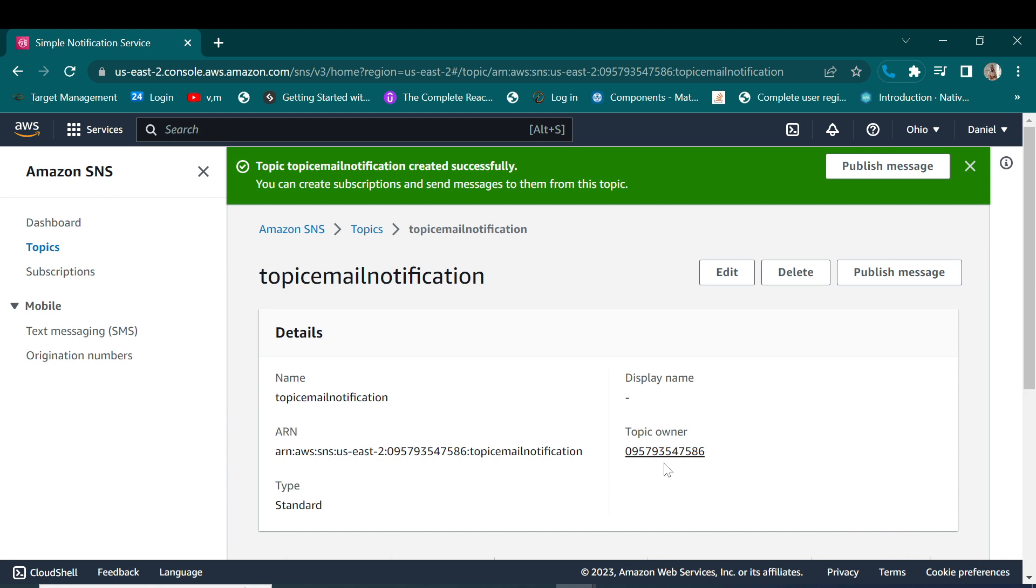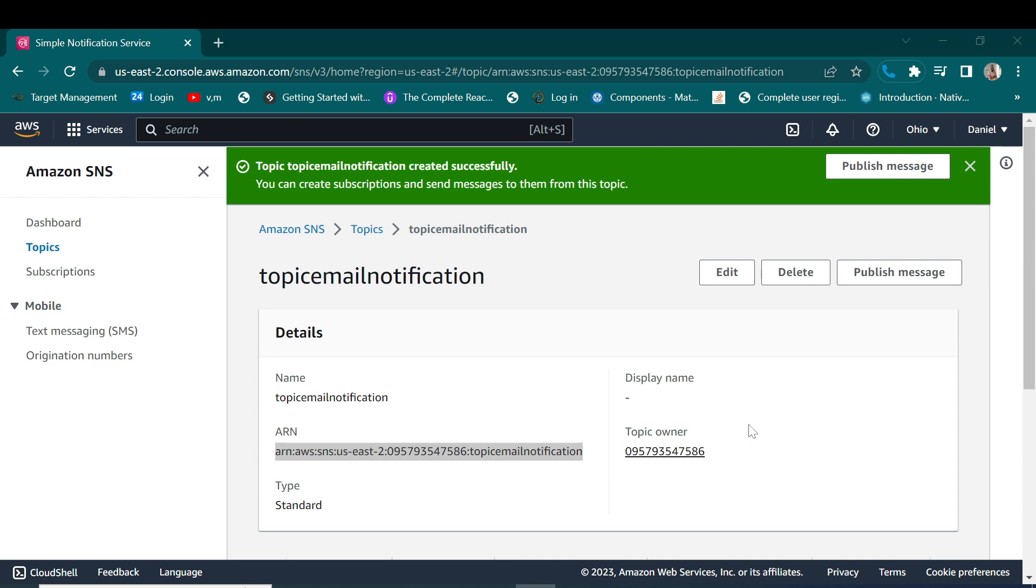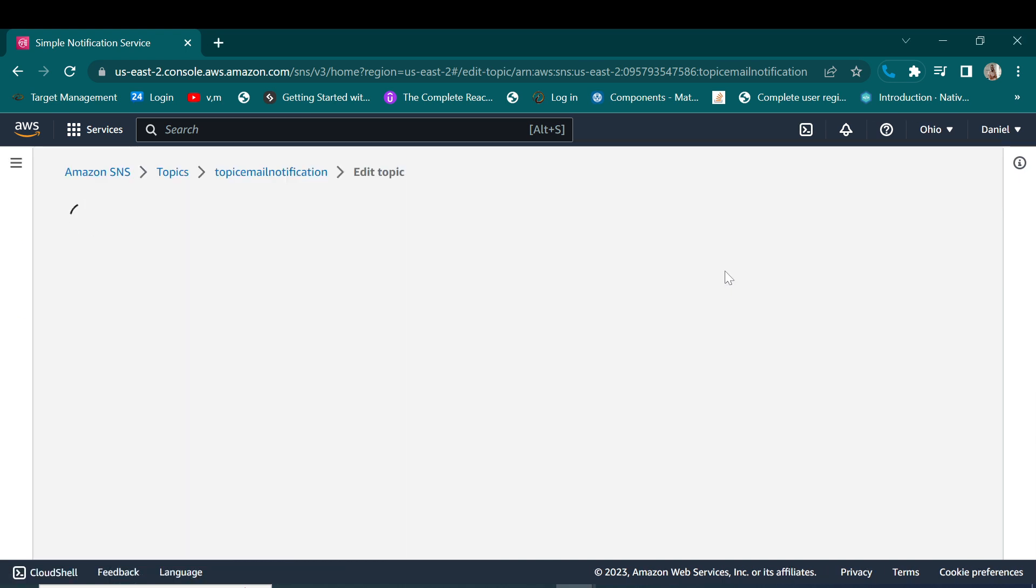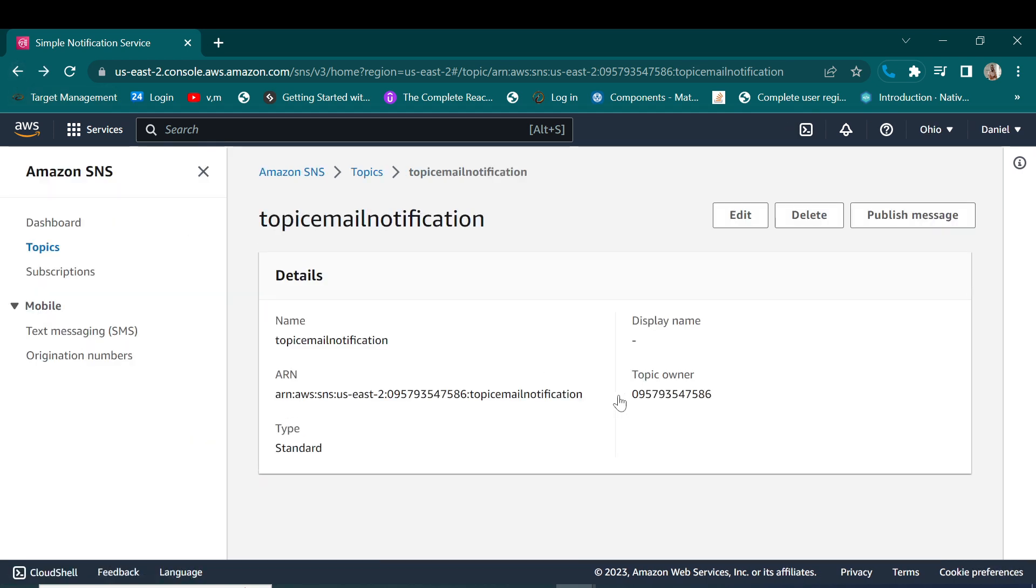Yes, our topic is being created. Let's have this here. We are going to use it somewhere and we'll be configuring the access policy. Let's click here edit.